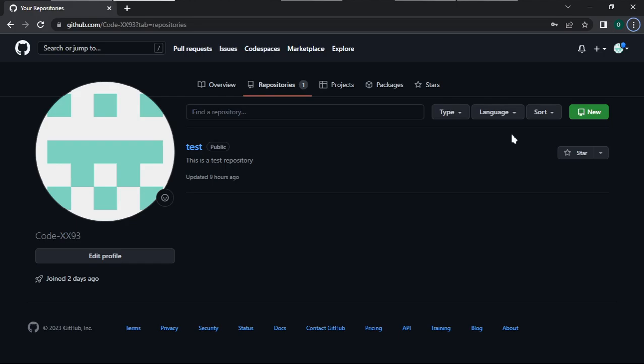Before I go into how to create a personal access token, let me quickly say a few things about what it is. A personal access token is an alternative to using passwords for authentication when you are using the GitHub API or the command line. So if you don't want to use your password as a means of authentication, you can create a personal access token and use that token to authenticate.